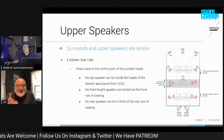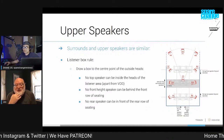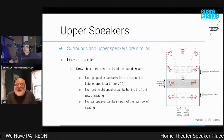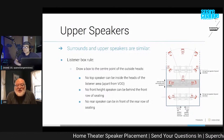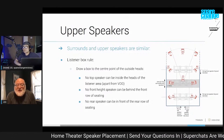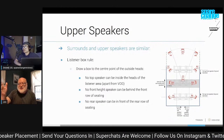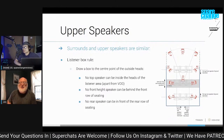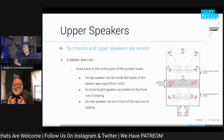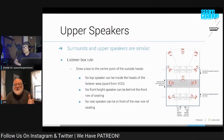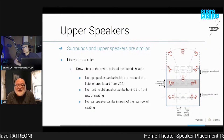If you look at the Dolby recommendations — since most soundtracks are Atmos and there are fewer DTS:X soundtracks — all of the left upper channels are in line with the left speaker, and likewise all the right channels are in line with the right speaker. So if you have a big screen that is almost filling the width of the room, then you're going to be fairly close to the side walls just to conform with Dolby's recommendations.